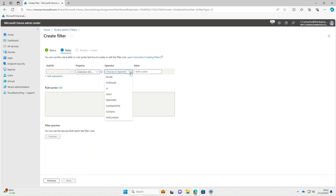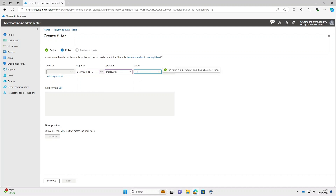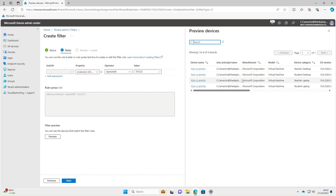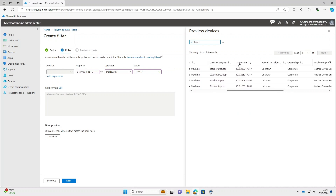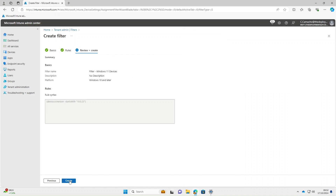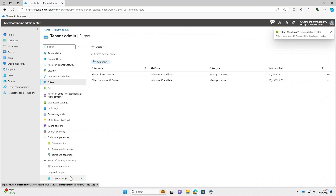The operator we're going to use is Starts With. For Windows 11 we're going to use 10.0.22. Under Preview, if we scroll across you can see that although I've got two different OS versions, the filter picks them both up using 10.0.22. So we'll select Next and then Create on that.